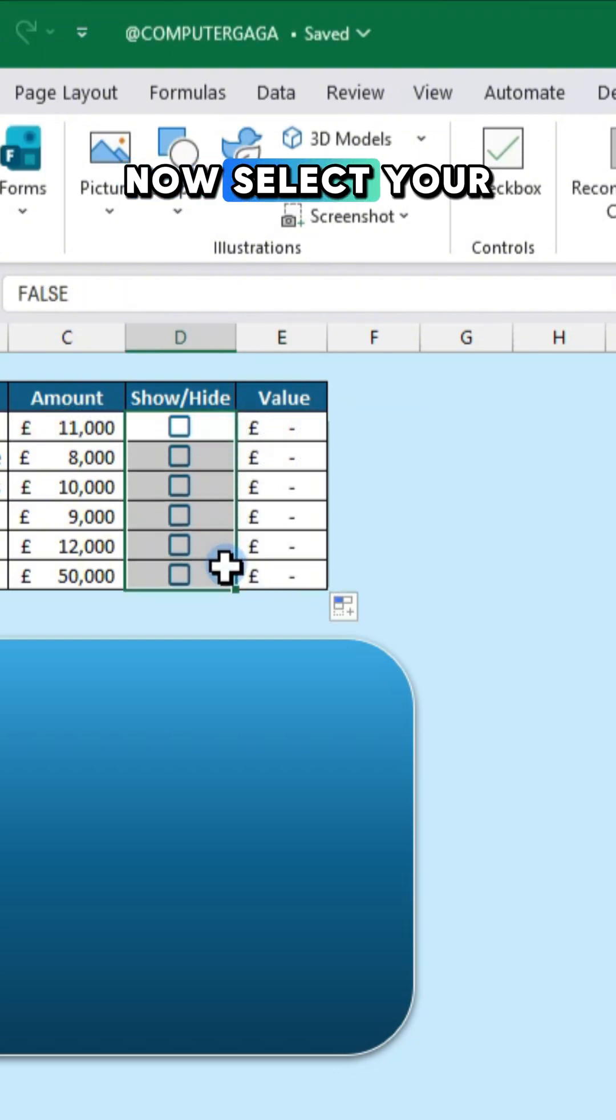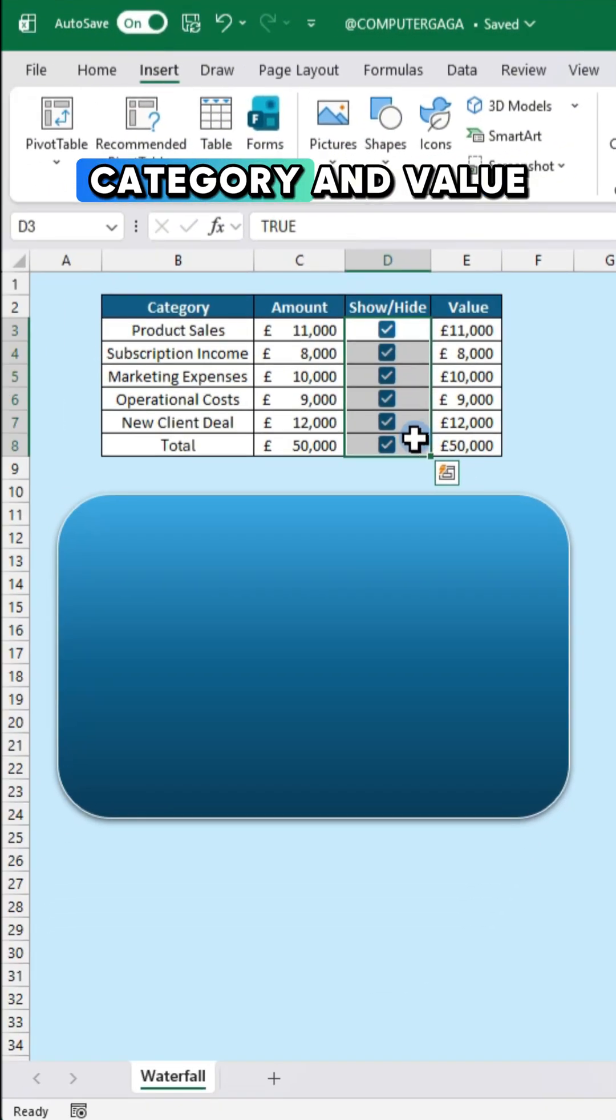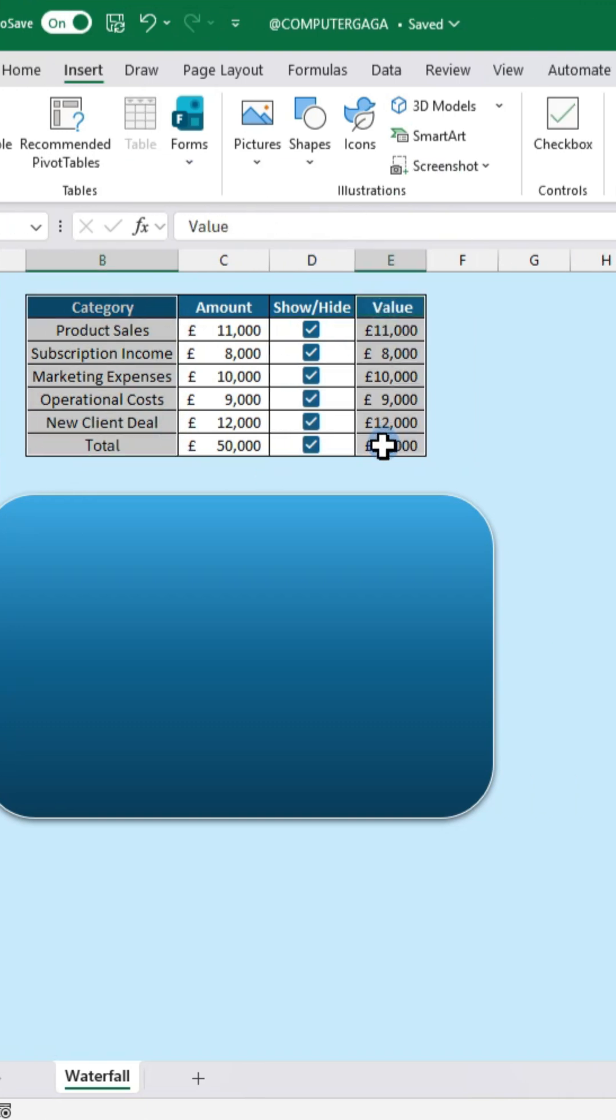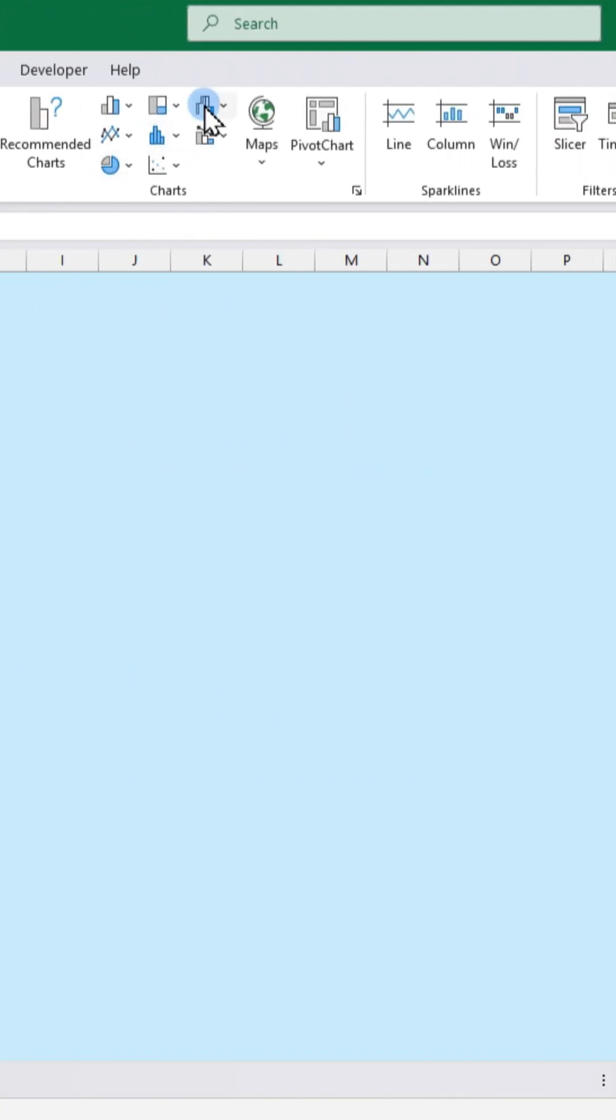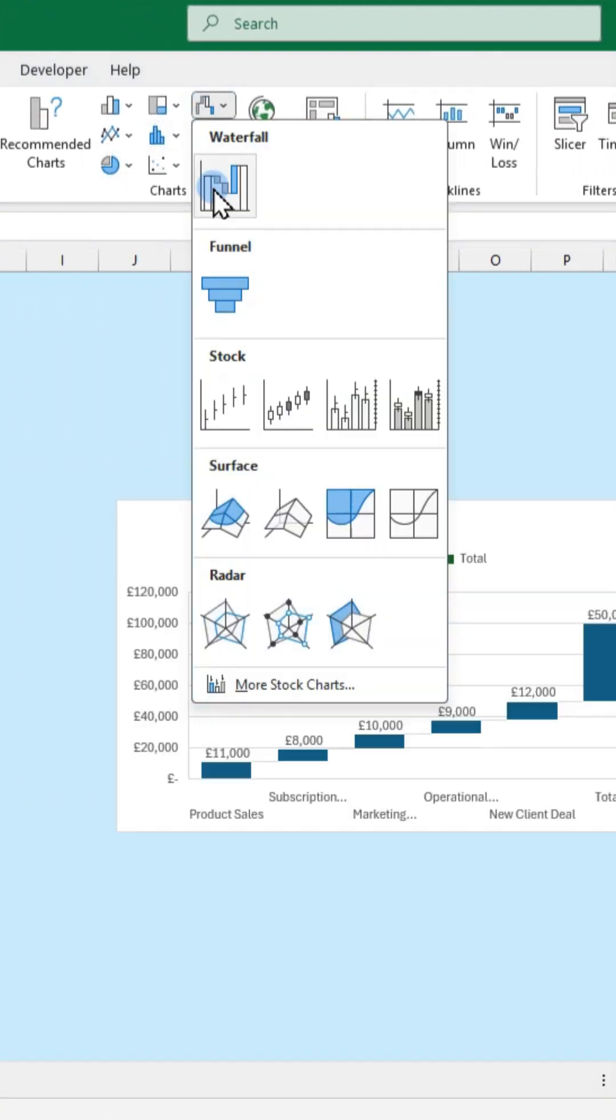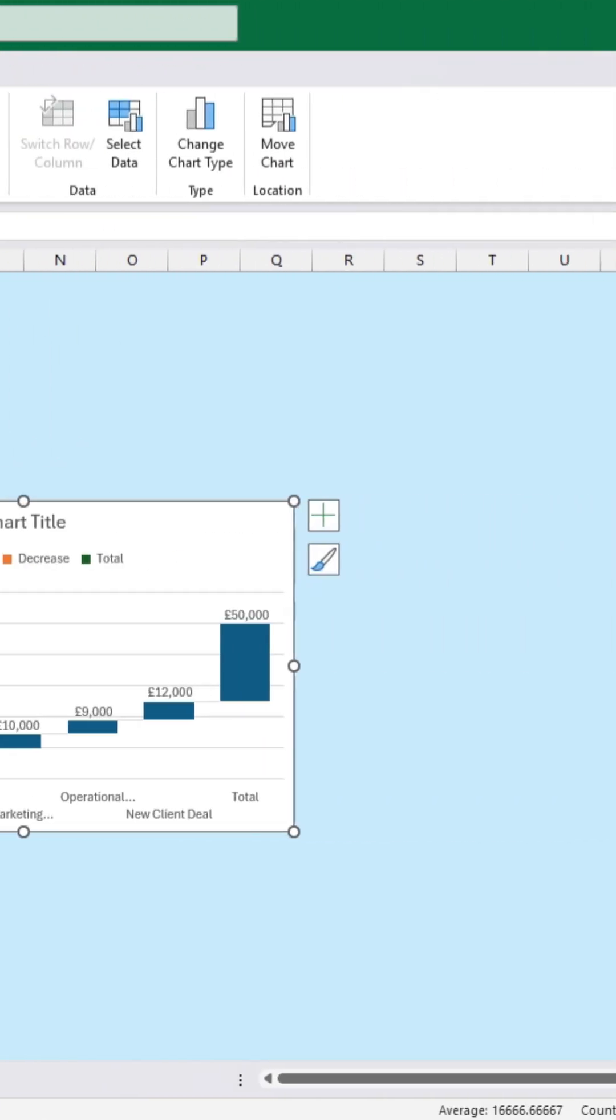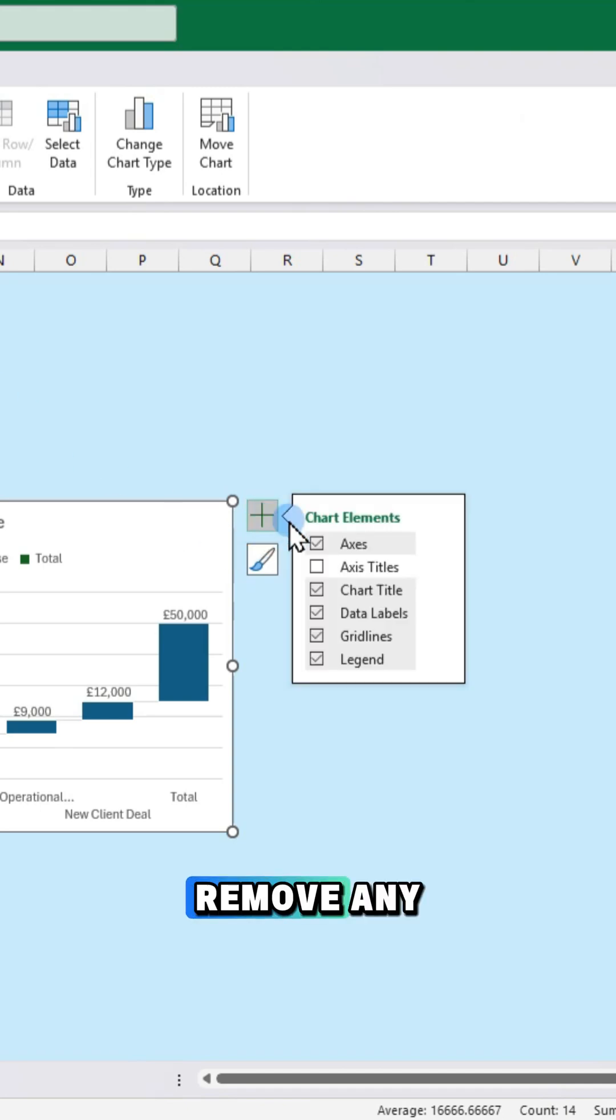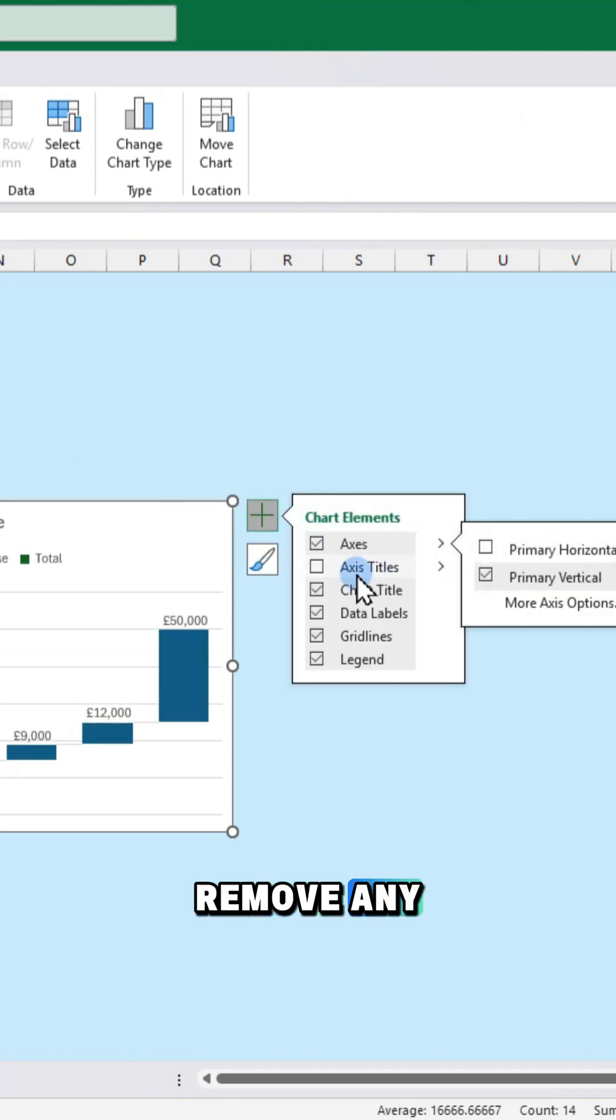Now select your category and value columns and choose waterfall chart. In chart elements remove any unnecessary elements.